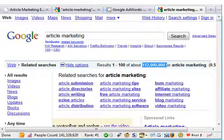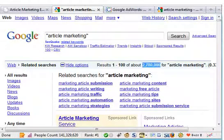There are a couple of things I want you to notice. Look at the related searches without quotes — we've got article submission, article directories, article writing. This is what Google says is related to article marketing. Article marketing in quotes gives totally different related searches: marketing article submission, marketing article writing, article marketing traffic. So your related searches for other keywords you could write articles about are totally different.